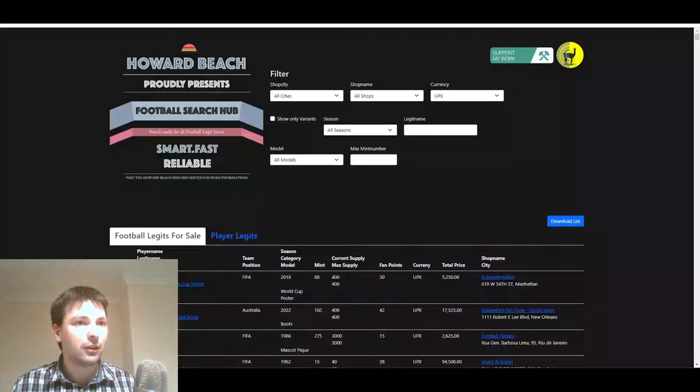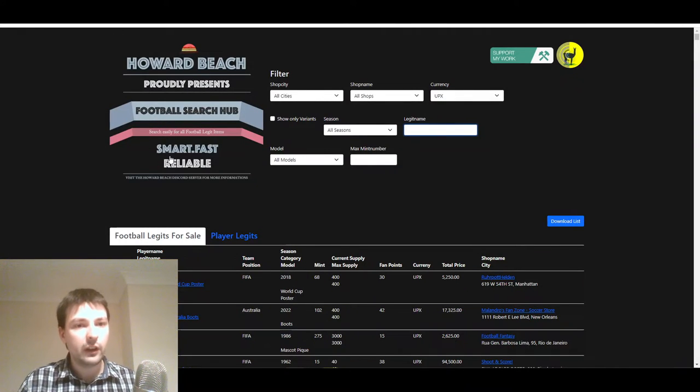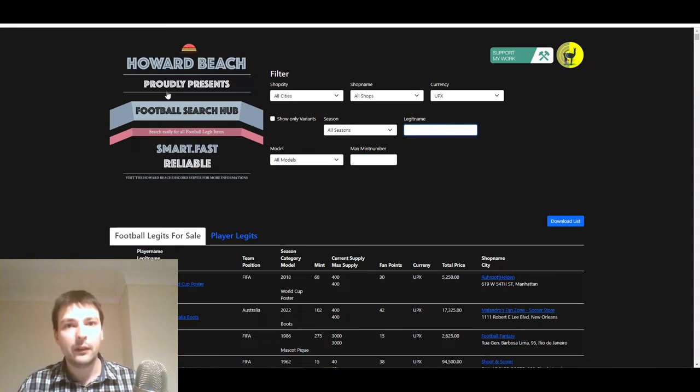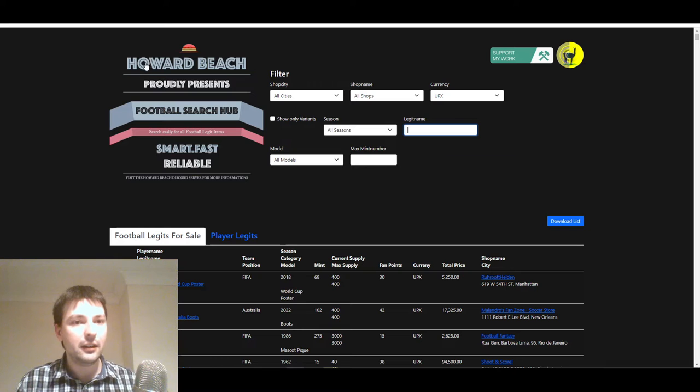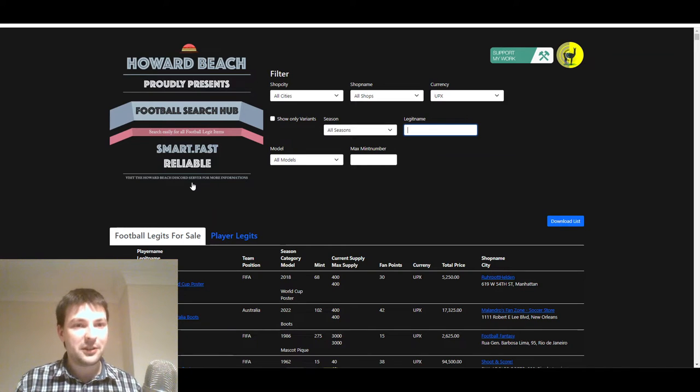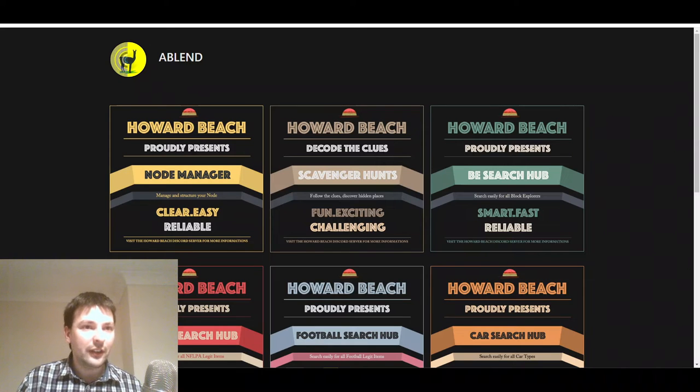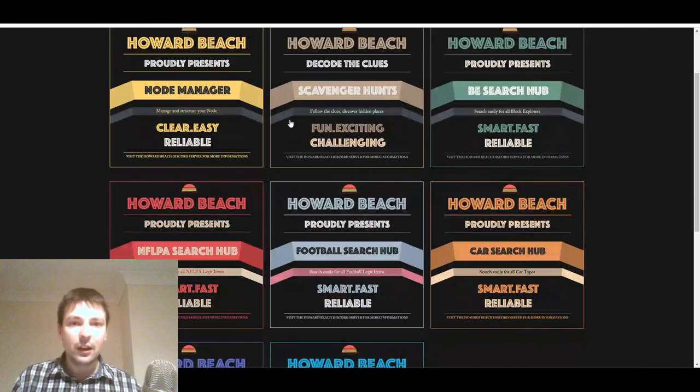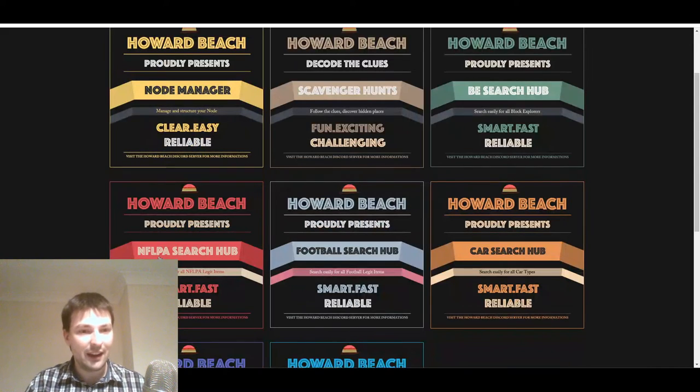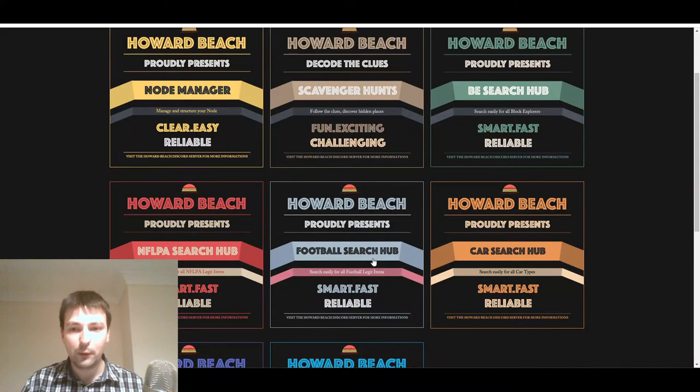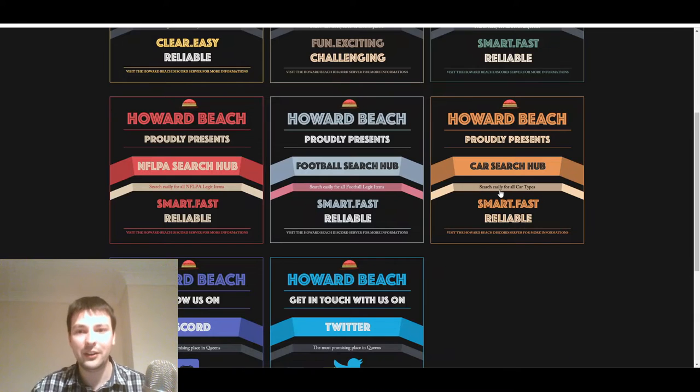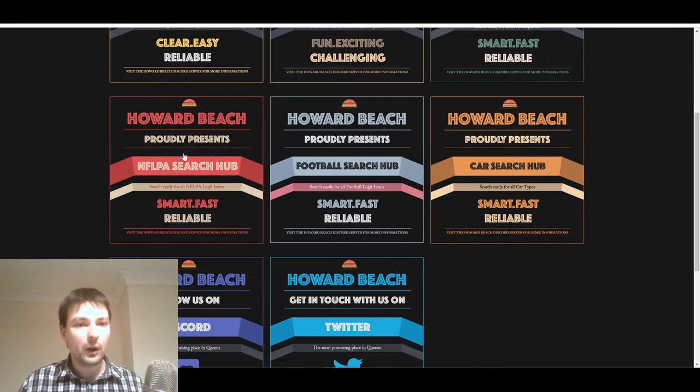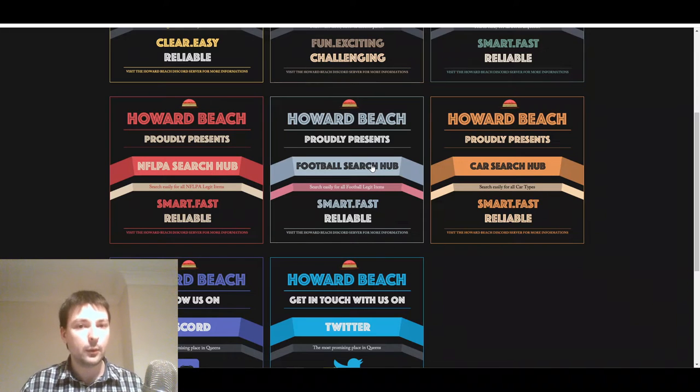Now, if I jump across here, it is the football search hub. Howard Beach proudly presents. Howard Beach, of course, being a popular node in Queens. So, of course, I've got to give them a shout out there. Yeah, fantastic resource they've created here. If you just go to ablend.me, look, there's all of these different ones. I didn't even know some of these existed. There's the node manager, scavenger hunts, NFLPA search, football search, car search. How much is your car worth? You can easily search it here. I'm going to go on the football one, but this works just as well for the NFLPA hub as well.